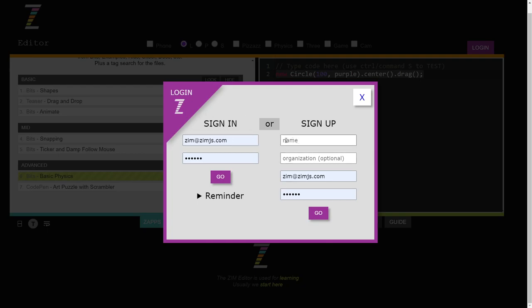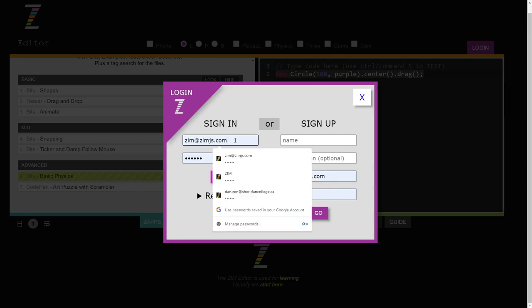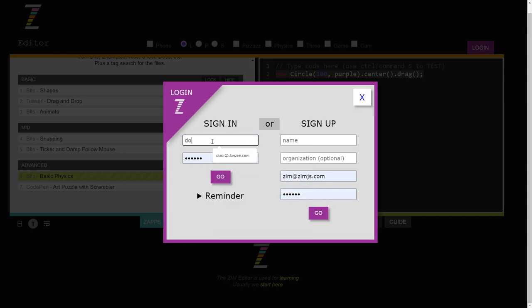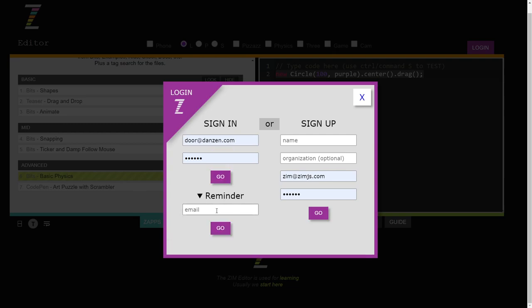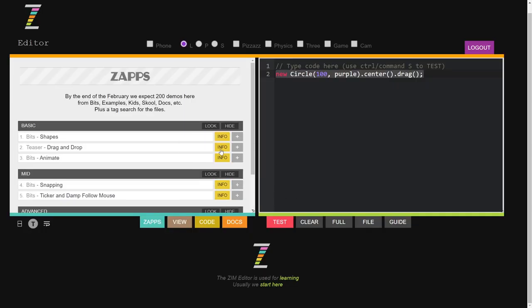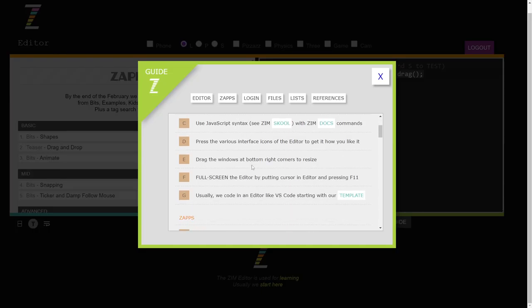If you haven't signed up yet, this is where you would sign up. It's asking for an email, and you'll have to validate that email before you can log in — just click the link in the email you get, and check your spam if needed. I'm going to use a door-at-danzen.com account. If you forget your password, you can get a reminder there. Now we're signed in. What used to say 'save' now says 'file,' and there's also a guide that gives you tips on all of this.